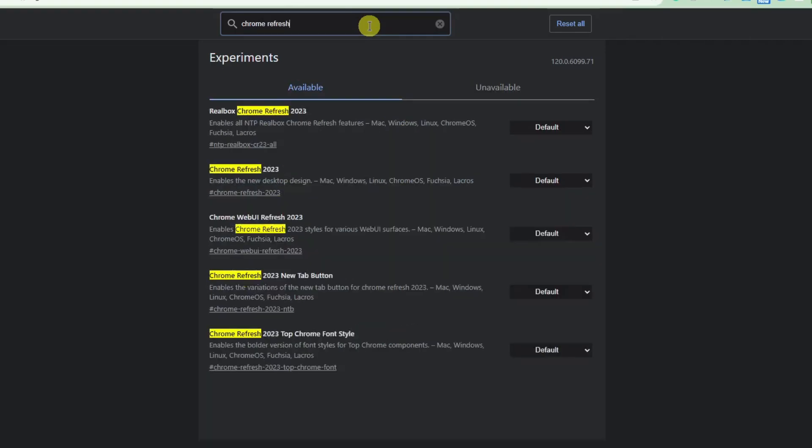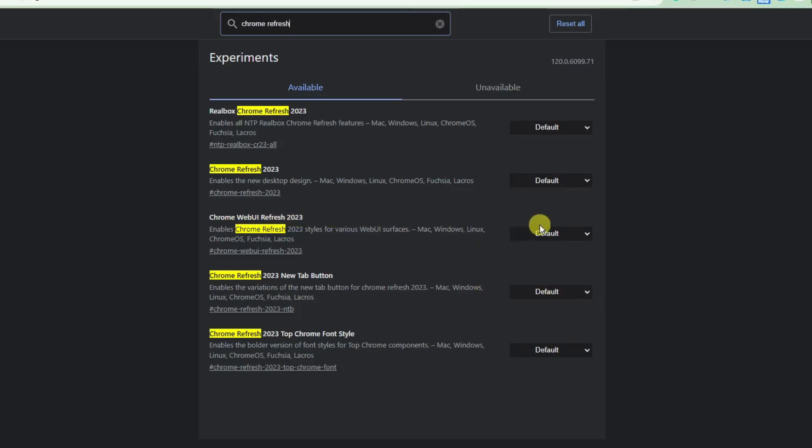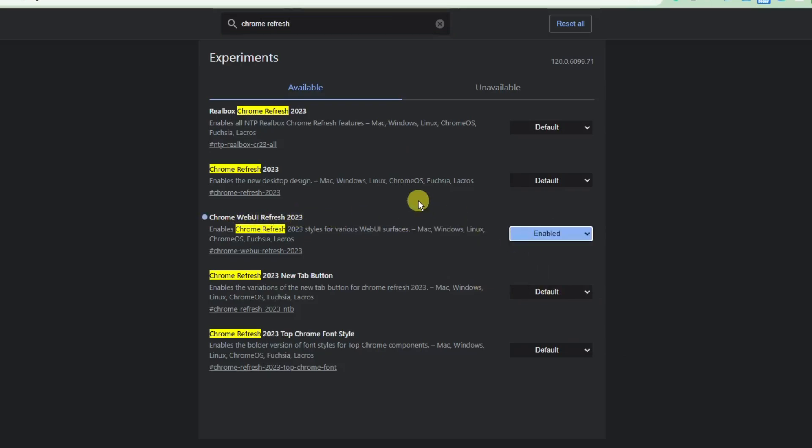I just want you to simply type in Chrome refresh on the search bar. So, you'll have a lot of choices here. I want you to simply click on this option right here that says Chrome UI refresh. This is enabled. Another thing is Chrome refresh 2023. This is also enabled.